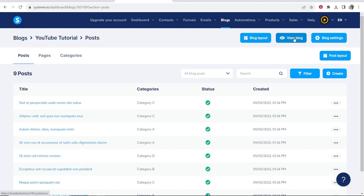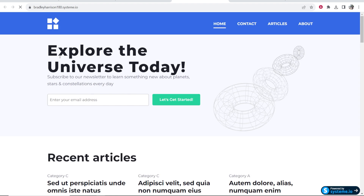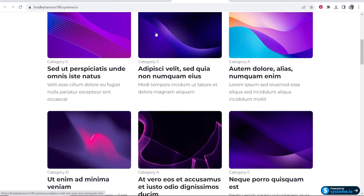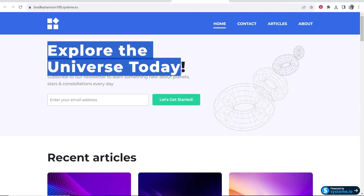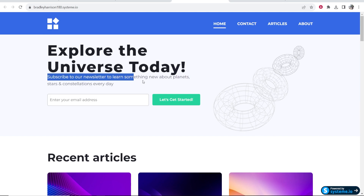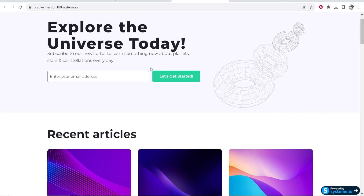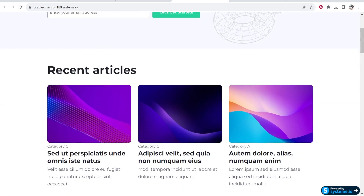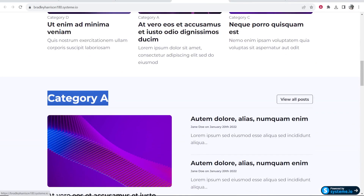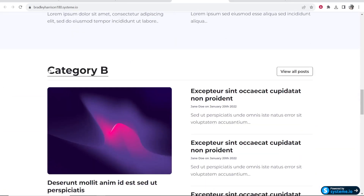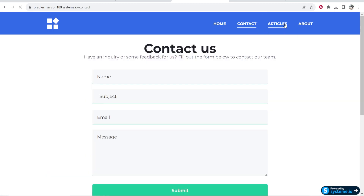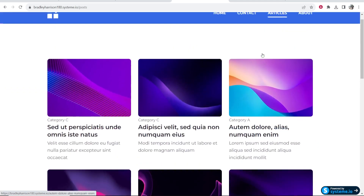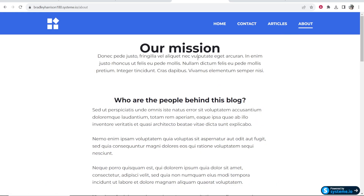I'm going to click on view blog and open this in a new tab. This shows what my blog currently looks like without any articles or editing. At the top we've got a title, some subtext, and an email opt-in form — maybe you don't want this and I'll show you how to remove it. We've got recent articles looking sleek, sectioned off by categories which we can edit when we create articles. There's also a contact us page, a page with just your articles, and an about section — all of this can be customized.